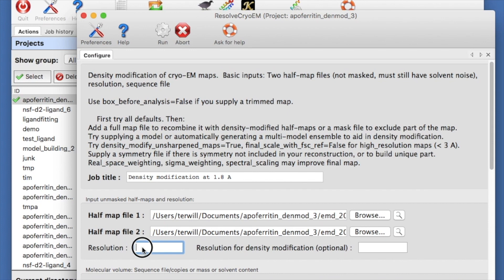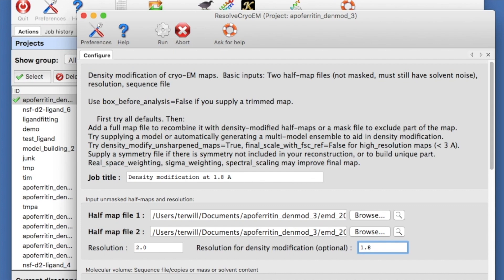The resolution of our map is about 2 angstroms. The best value of the resolution for density modification is usually a little smaller than the map resolution. We could leave it blank, but let's specify it as 1.8 angstroms.